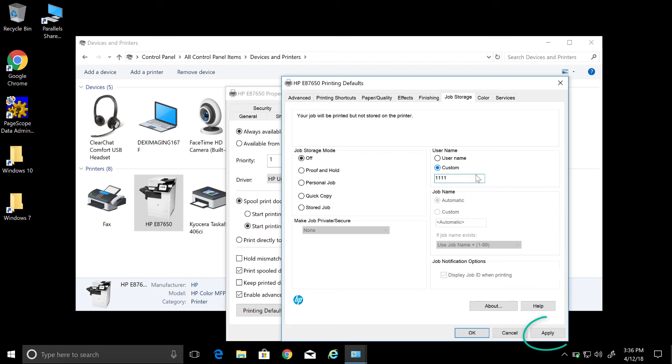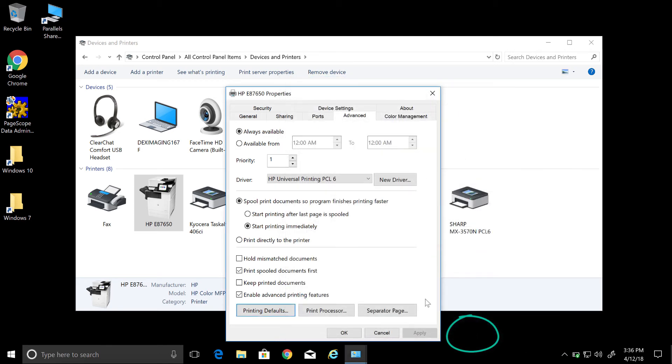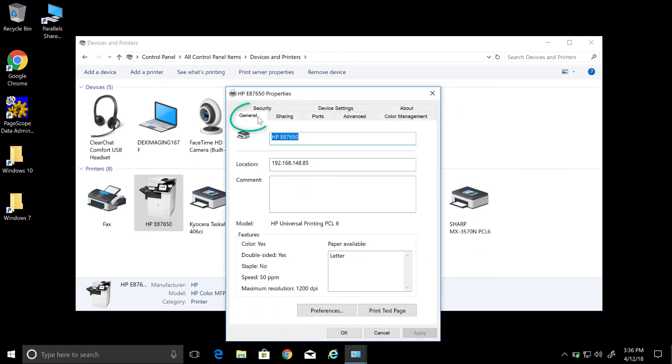The next thing you do is click Apply, then OK. Then we're going to go over to the General tab and click on Preferences.